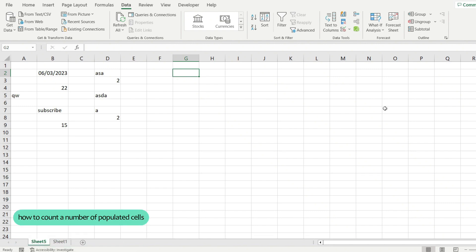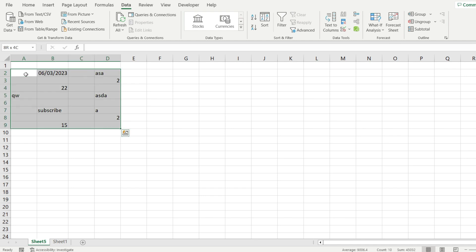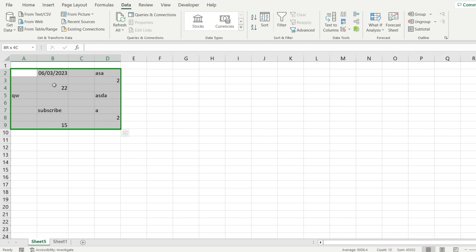Let me show you how to count a number of populated cells in Microsoft Excel. What I want to do is achieve the same result that selecting all of our cells does. So as you can see, I selected everything in my range and now the count in here says 10.